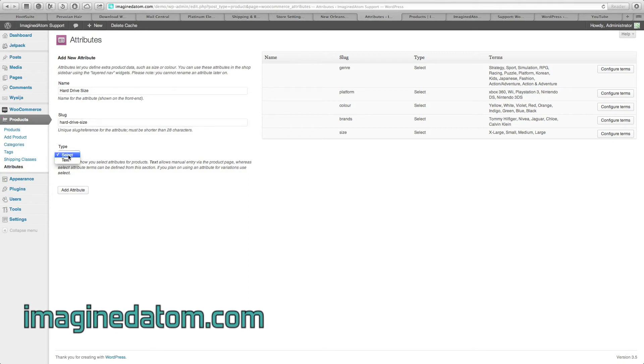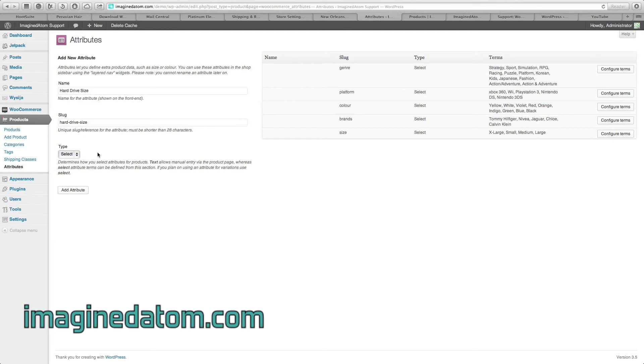Now, under type at the bottom, you have the option of select or text. Select provides a drop-down menu, like this one right here. This is generally the easiest for customers to use.